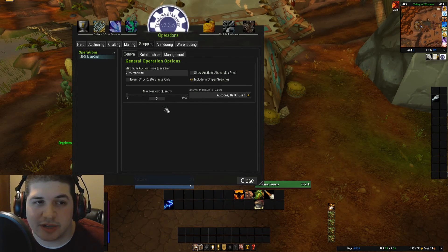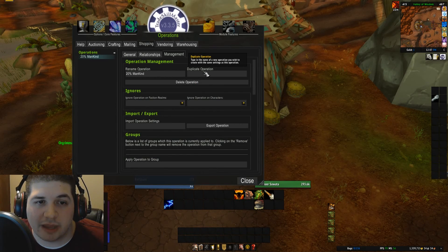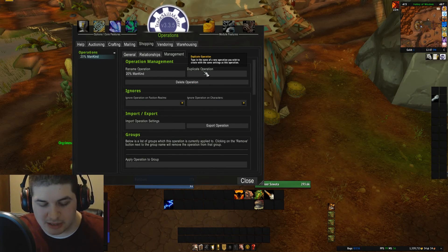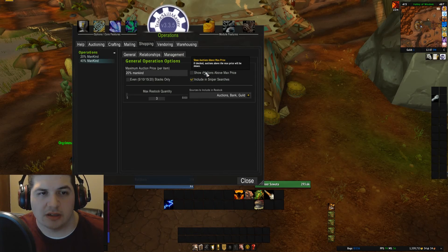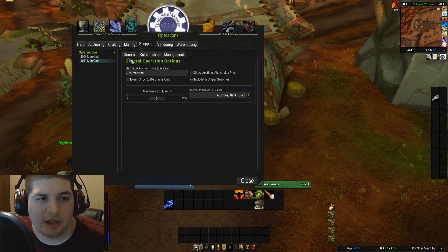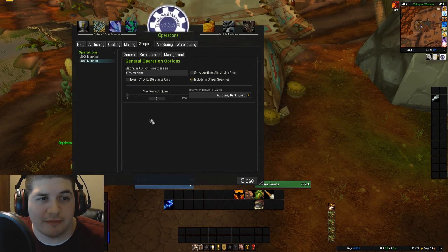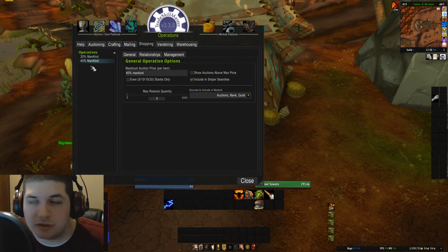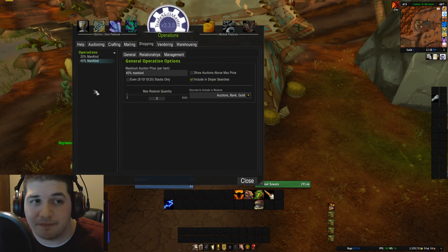So let's close that — that's it for the first operation. We're going to make one other: I'm just going to duplicate this for 40%. Change everything the same but change the number to 40%. And these are my two shopping operations that I'm going to use for transmog.